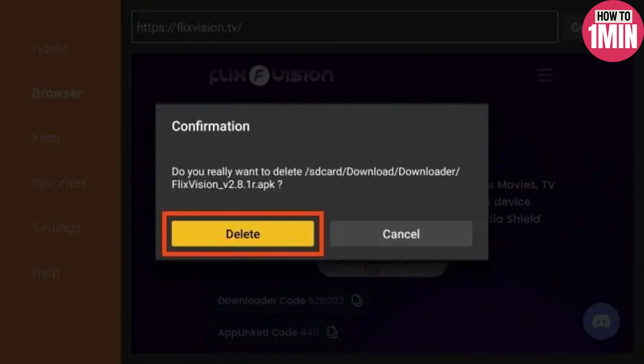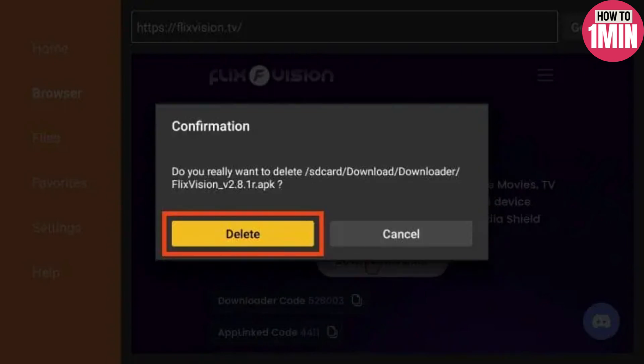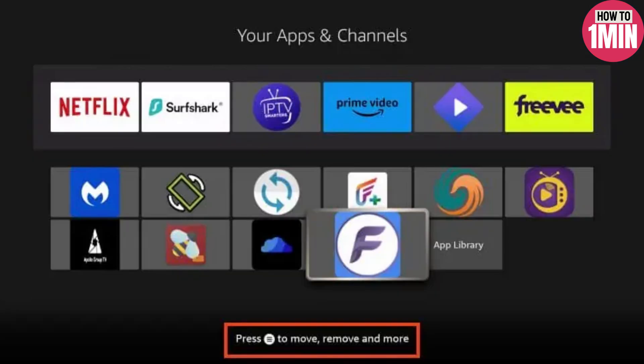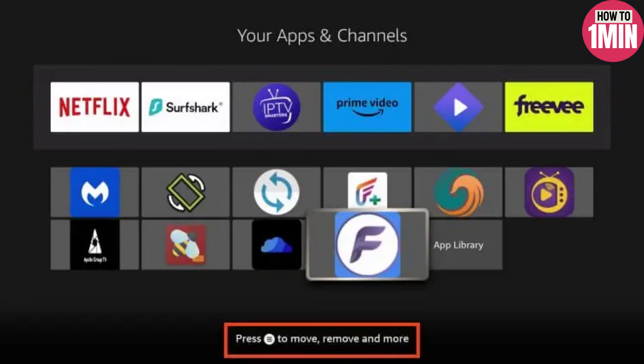If you plan to use FlixVision frequently, you need to add it to the top of your apps. Find FlixVision and click the Menu button on your remote. Choose Move, then drag the app to the top of your app list and drop it in place.